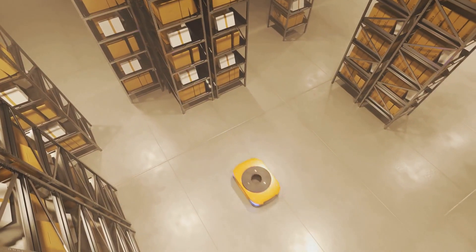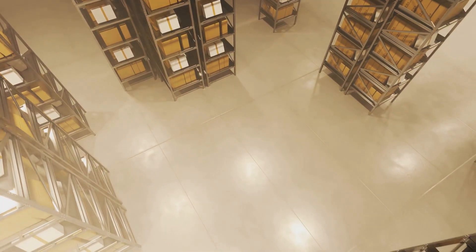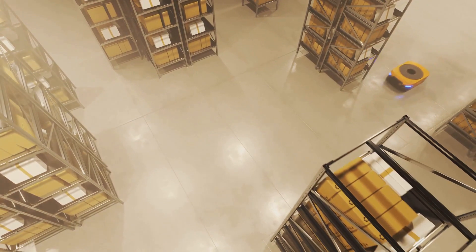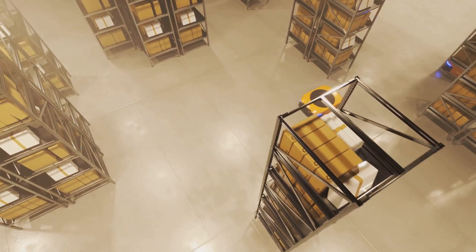This is the dawn of a new era in warehouse management, one that is smarter, safer, and more sustainable.